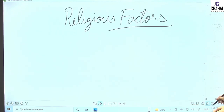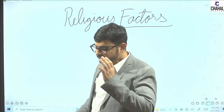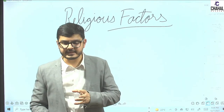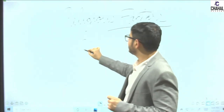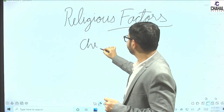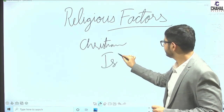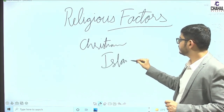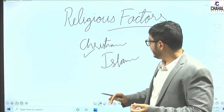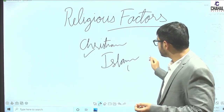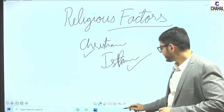The second factor is religious factors. There are two religions involved here: one is Christianity and the other is Islam. The Europeans were followers of Christianity and the Ottoman Turks were followers of Islam.